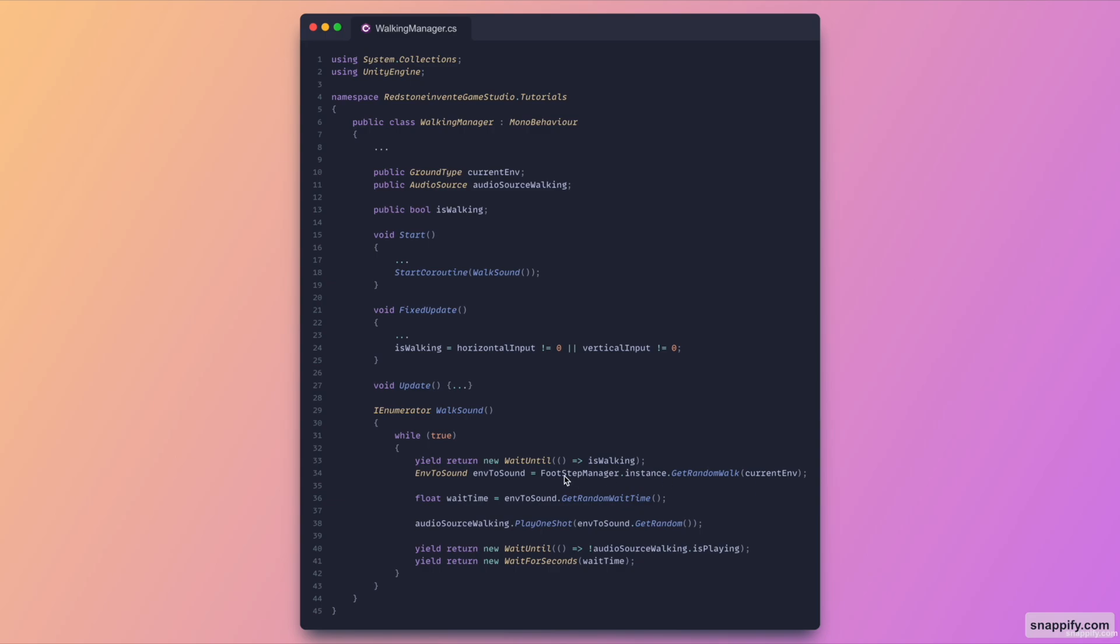For the current environment and then we get a random wait time, we store it also. We play the random audio clip from that environment and then we wait for the audio to be completed. And then we just wait for the wait time to end. So as you can see here it's quite simple.